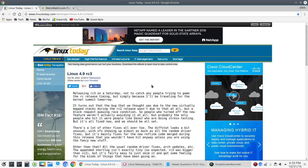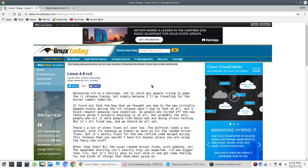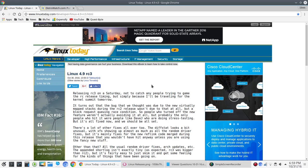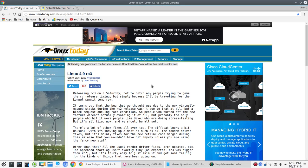He goes on to talk about a bug that they thought was due to virtually mapped stacks during Release Candidate 2. Turns out it wasn't the case that virtually mapped stacks were not the culprit there. He goes on to talk about how people turned off the new feature, but they weren't actually avoiding it at all.